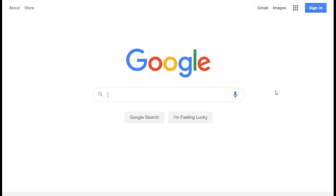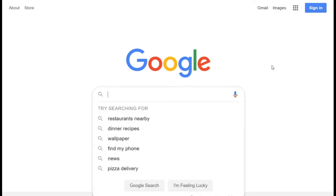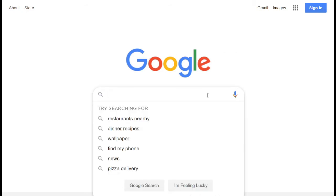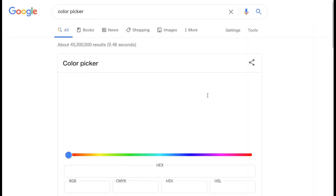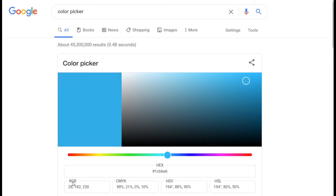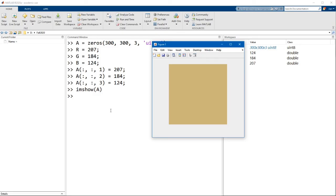I encourage you to change the different values for the red, green, and blue channels and play around. One place you can use to get colors is Google. If you go to google.com and type in 'color picker,' you'll see a tool where you can select a color you like and see its RGB values — the red, green, and blue components — to get that color. So now we know that color is really defined by these three different values.